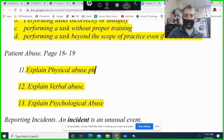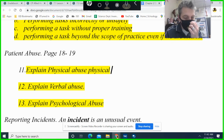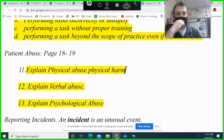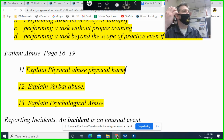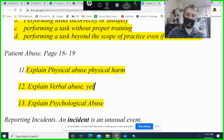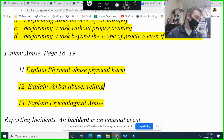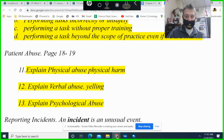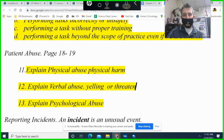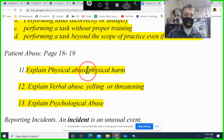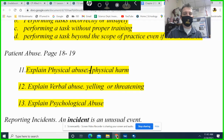Physical abuse is physical harm — that could include restraining somebody against their will, using unnecessary force, false imprisonment, or sexual abuse. Verbal abuse is yelling at or threatening a patient. You hear about that in law enforcement, and when a tech has to restrain somebody — these patients know how to push buttons, and people lose it.